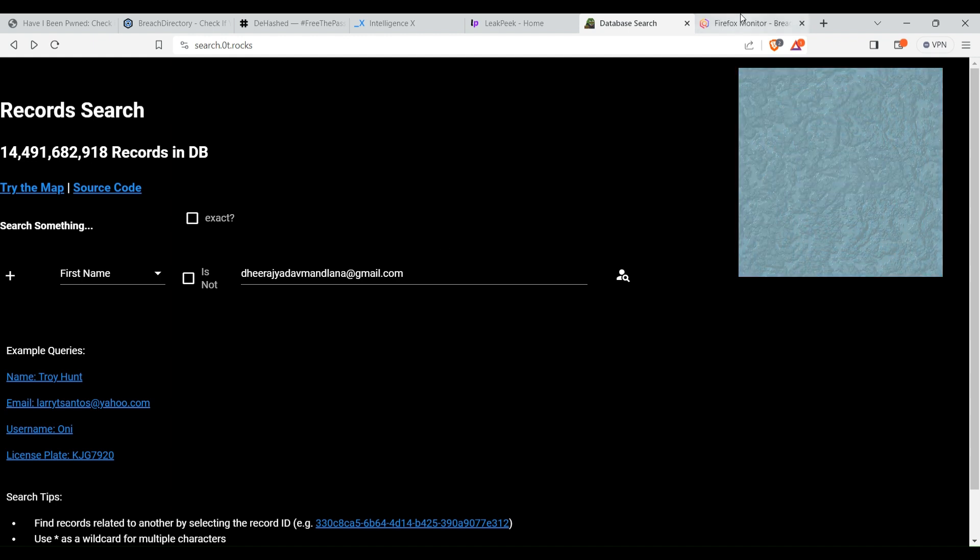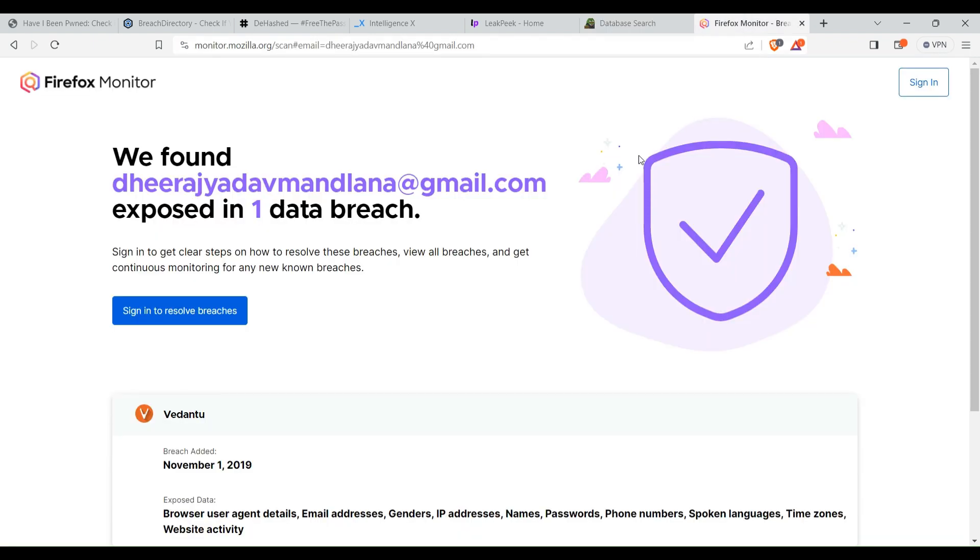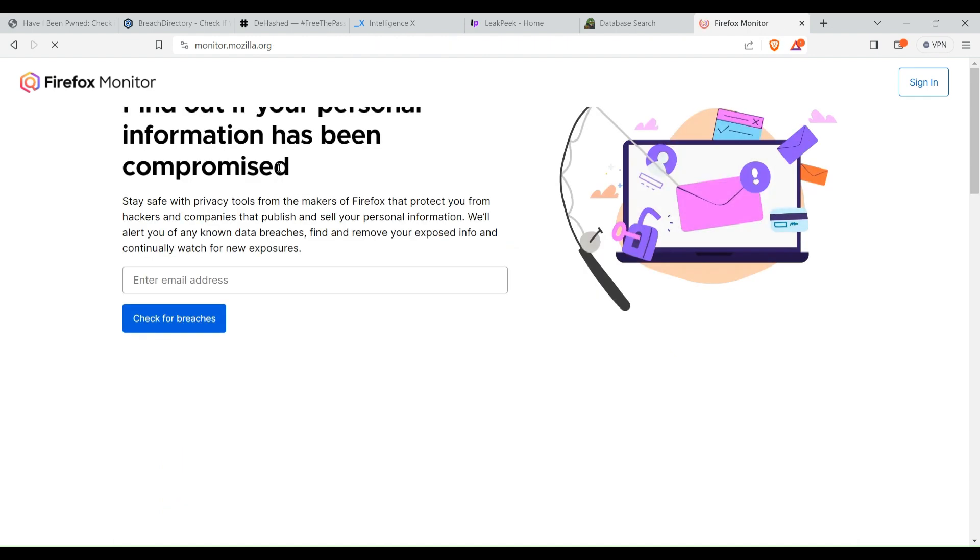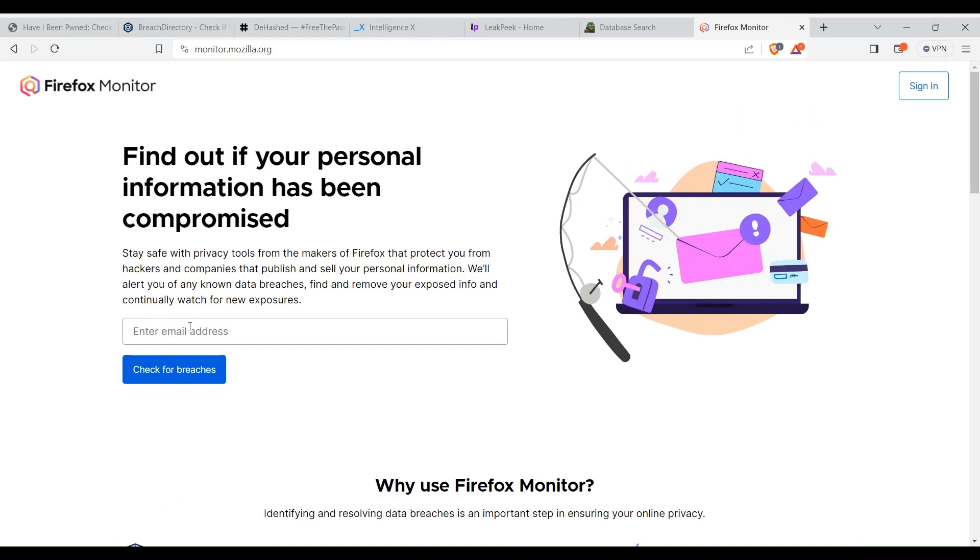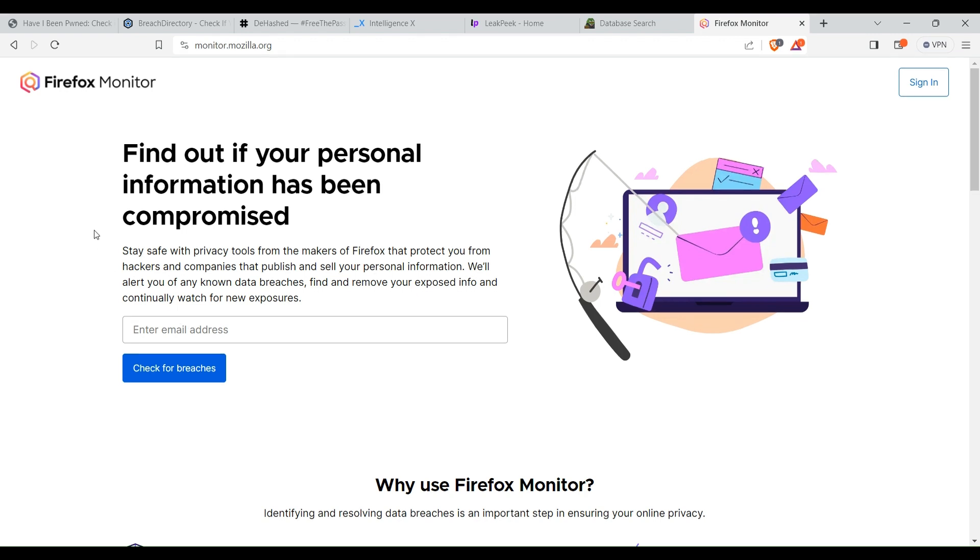Now here is the last website, seventh website, Firefox Monitor. It is a service that is maintained by Firefox itself. It only allows you to search for email address, maybe for your email or you can search for any other person's email. You can check if that email has been leaked in any data breach and if yes, then in which particular websites database.